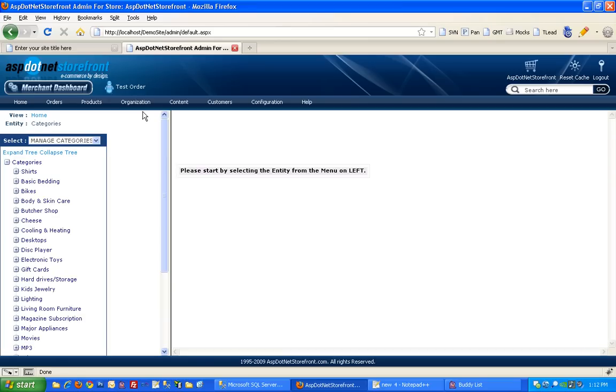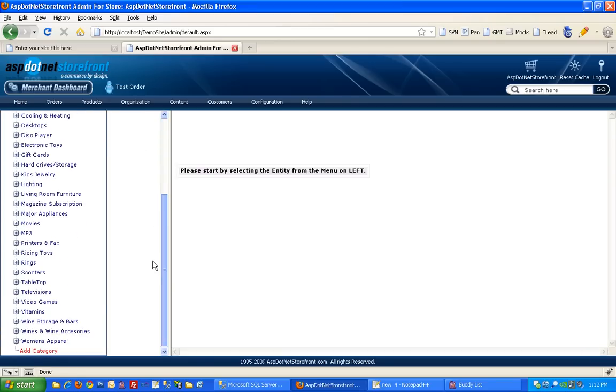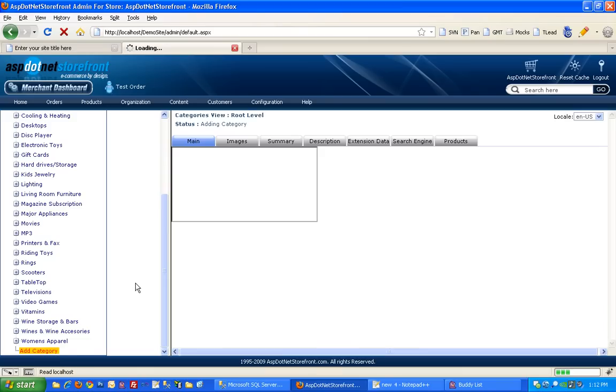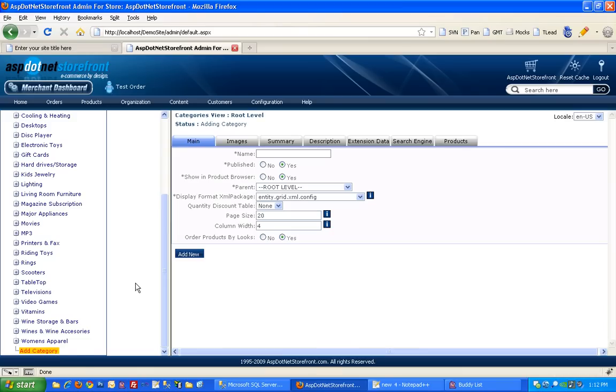And you may have some set up already and you might not. But in any case, the way to add a brand new category to the top level is to scroll down and hit the add category link on the left hand side.